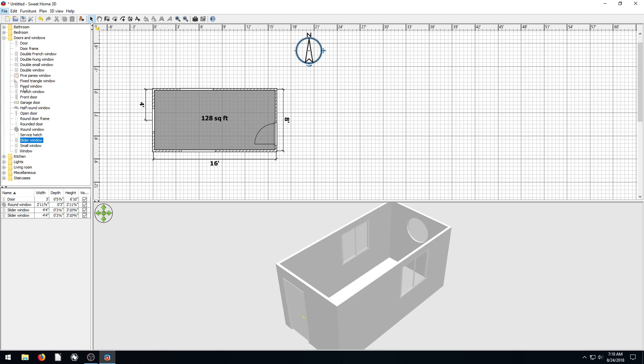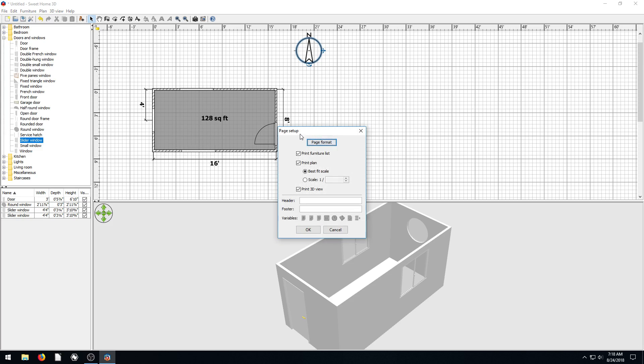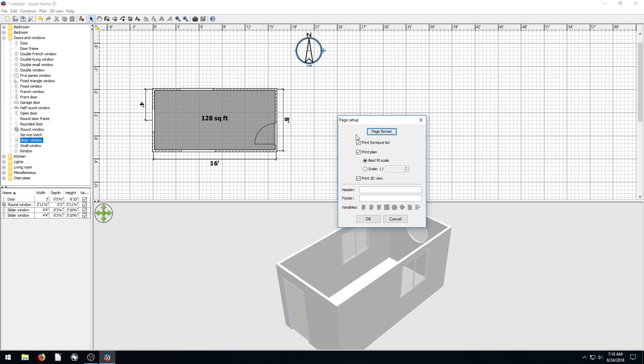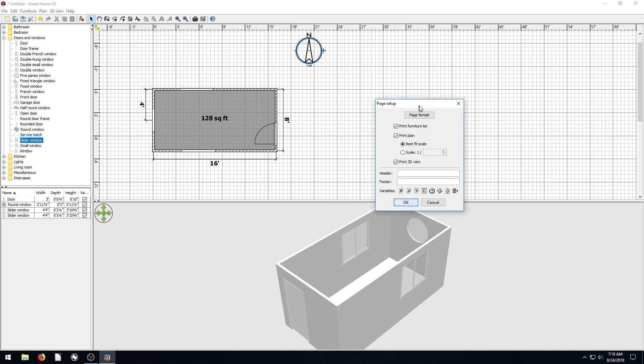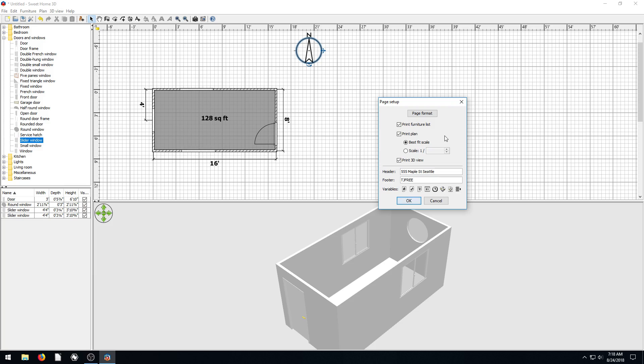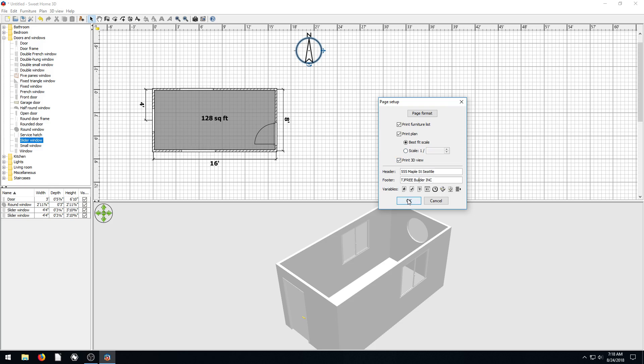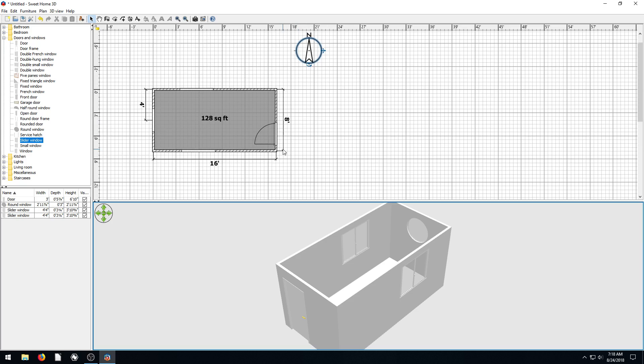I want to show you one thing we can do. If we go to page setup, it gives us an option for choosing a header and a footer. A good thing to do on the header is put the address. Let's say 555 Maple Street, Seattle. And then on the footer we can say TJ Free Builders Inc. So we have some information to make our document look a little bit better. So we hit okay.